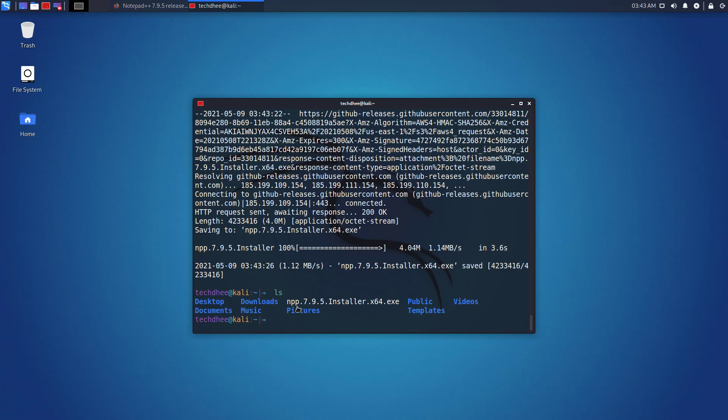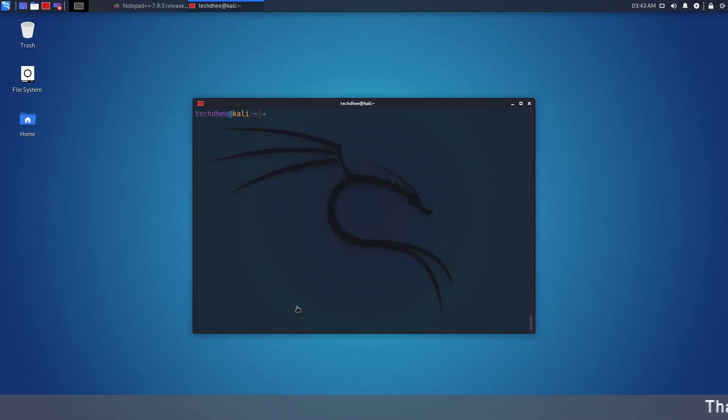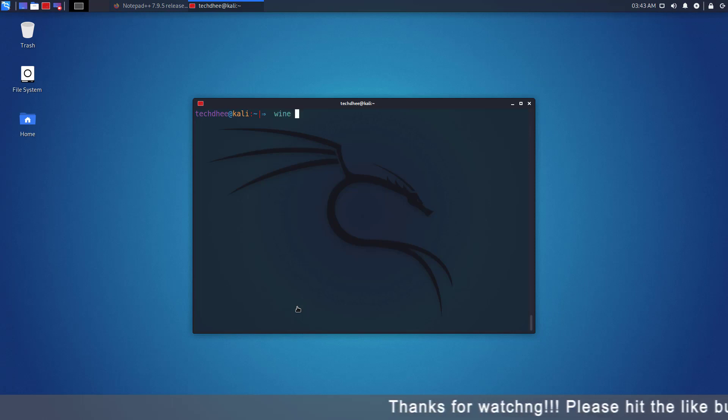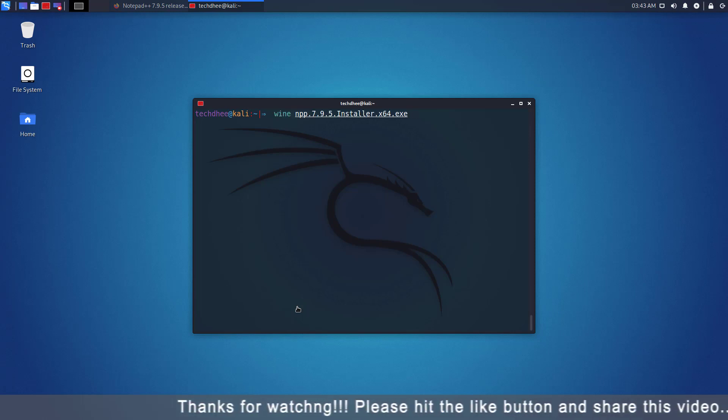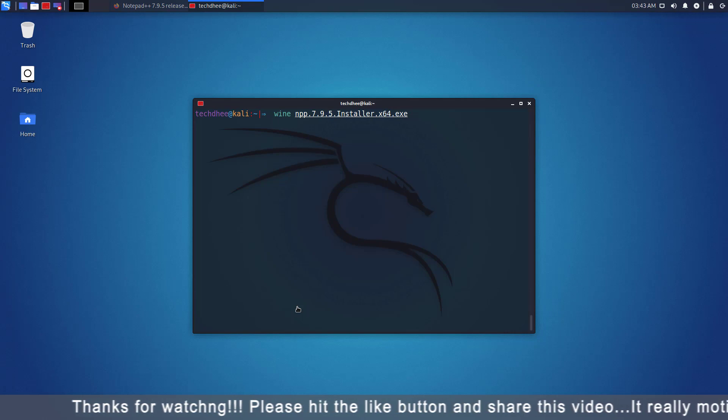Not every Windows application works. You will have to try and see what works and what does not. First, navigate to the directory where you have your EXE installer file.